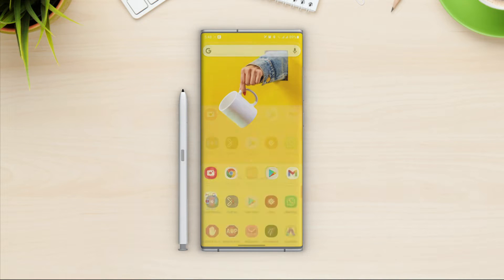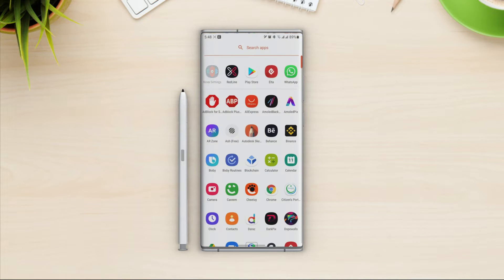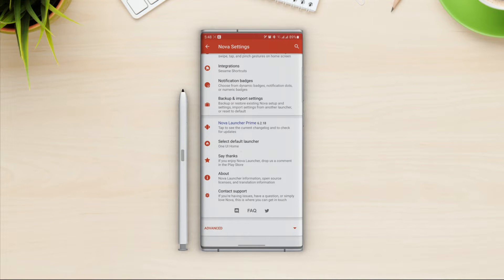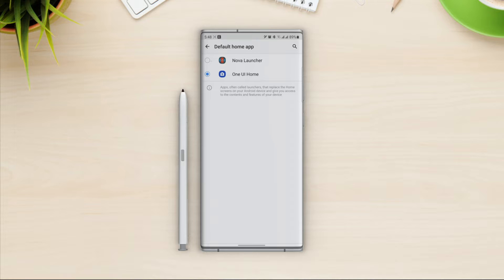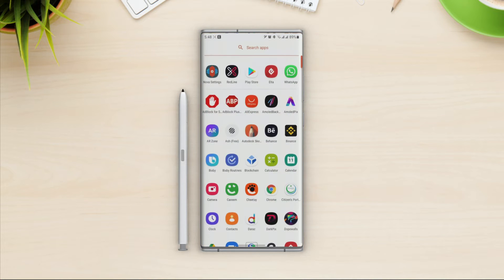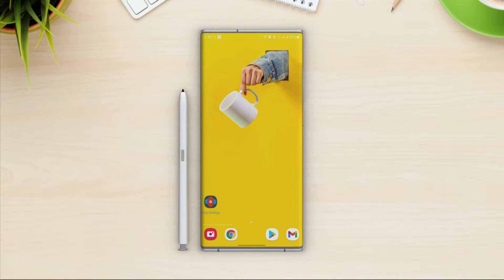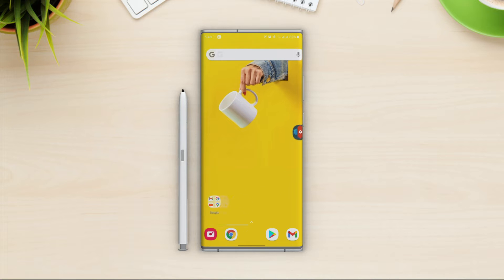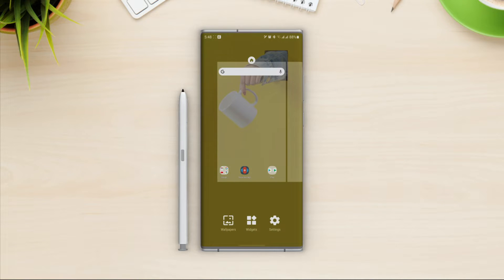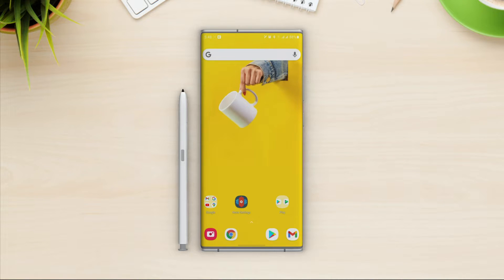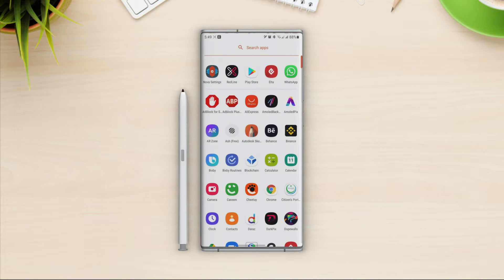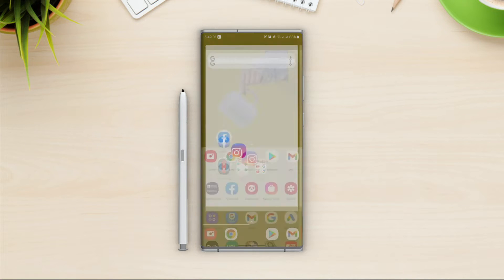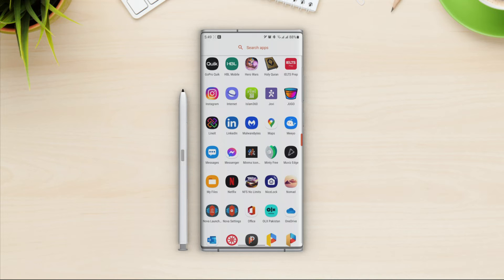First let's go into the settings and select Nova Launcher as default. We got our initial look, and first let me rearrange the icons to give it a better look because it just feels empty. We have just one home screen right now. Let's place the most usable apps directly on the home screen so it doesn't look empty.